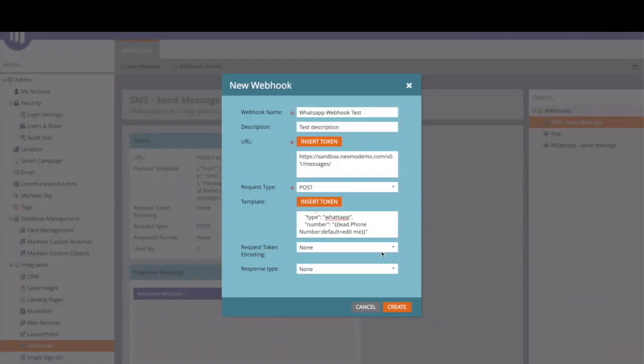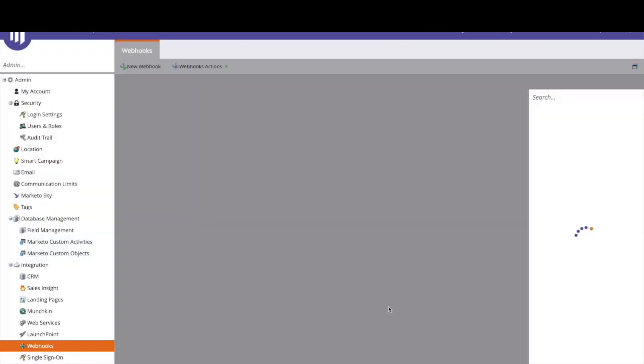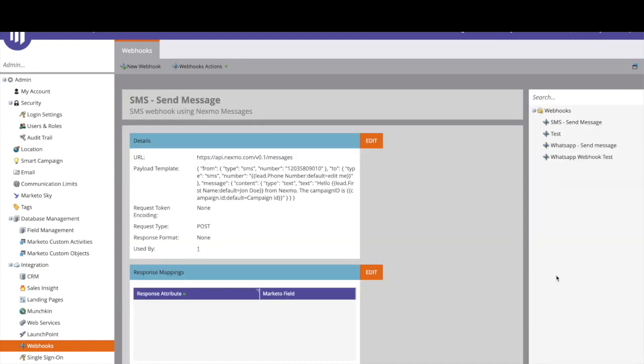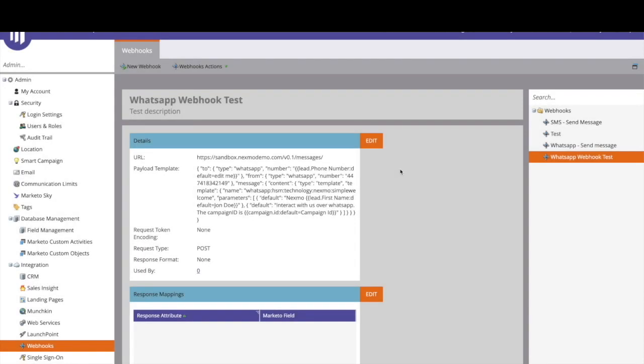All right after that we do have two additional fields. So request token encoding we can leave it as none and also response type as none. These are usually needed if you need to map your responses but for this use case we don't need it and then we can click the create button and Marketo is going to create the webhook for us.